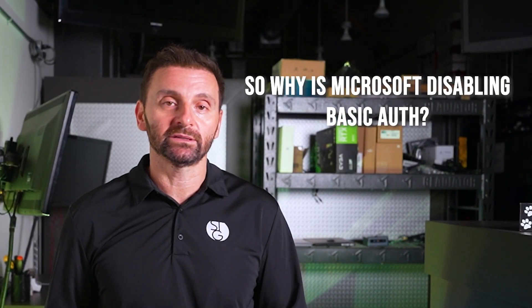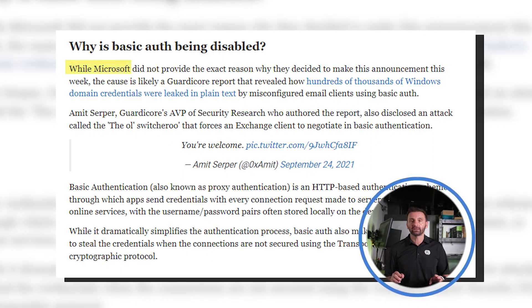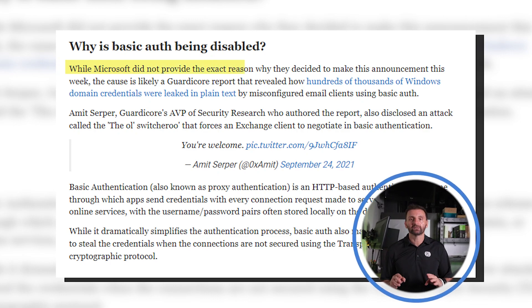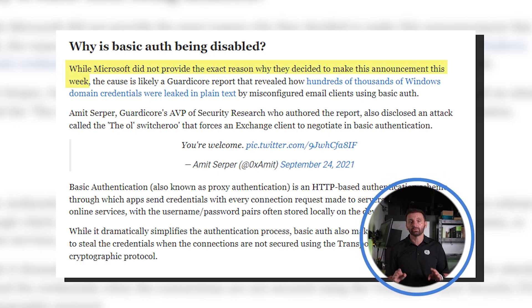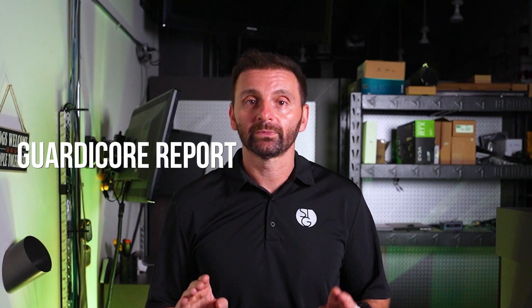You run those on-prem things yourself, so you can leave them as-is if you feel inclined. So why is Microsoft disabling basic auth? While Microsoft did not come right out and explain why they made the decision this year in particular, you can speculate it was probably motivated by the GuardiCore report, which details hundreds of thousands of Windows domain credentials being leaked due to misconfigured basic auth in emails.